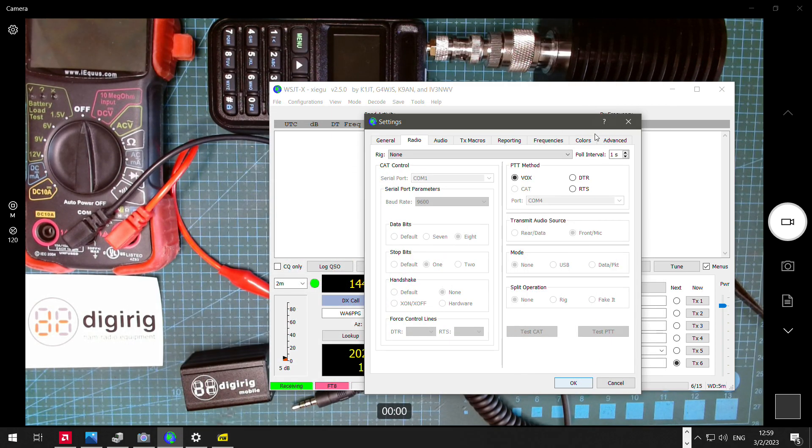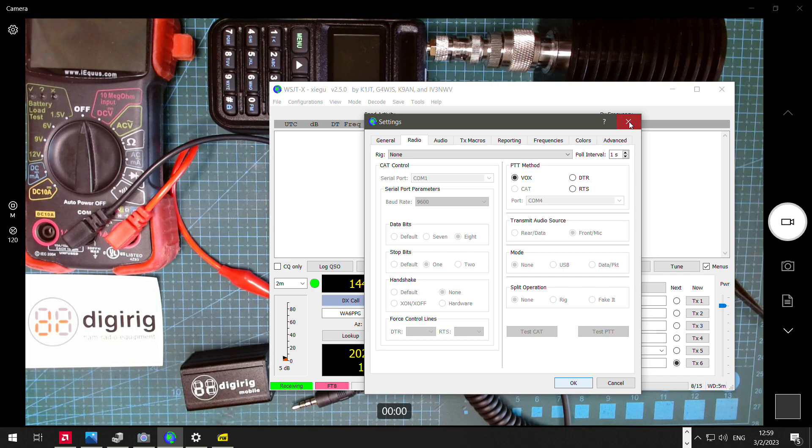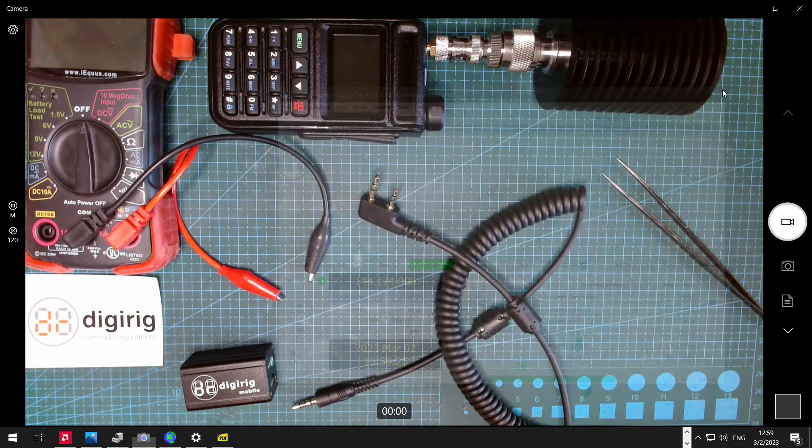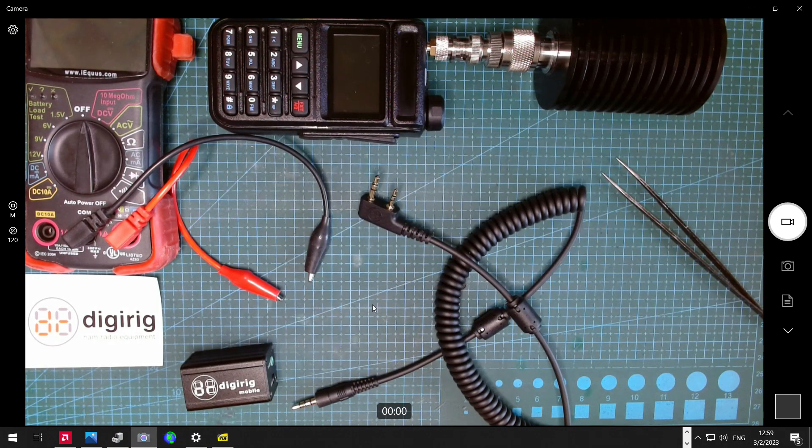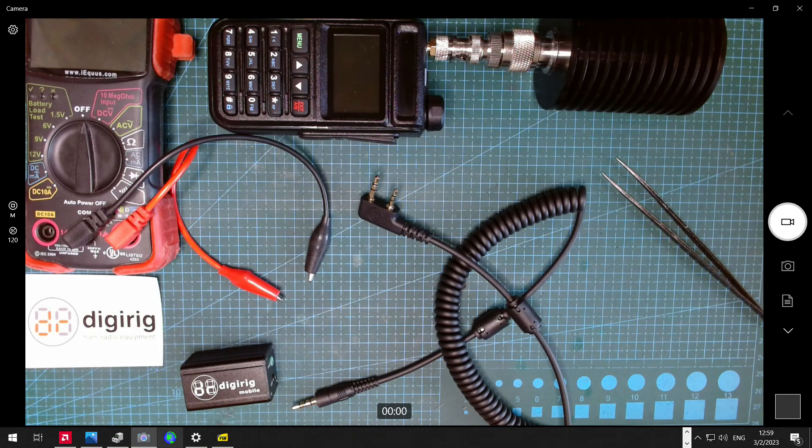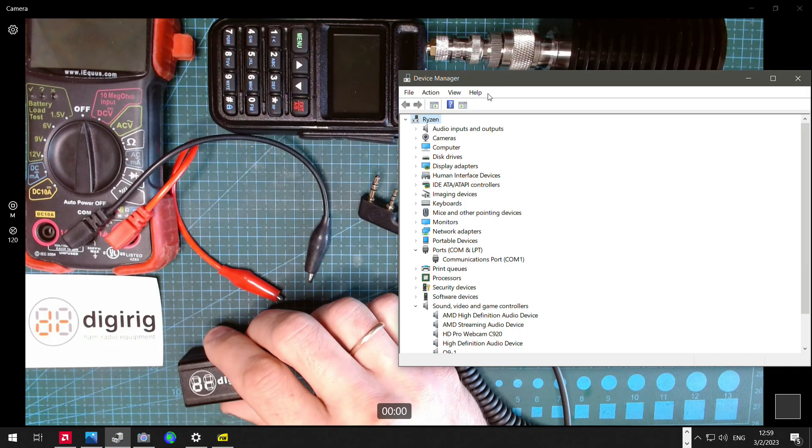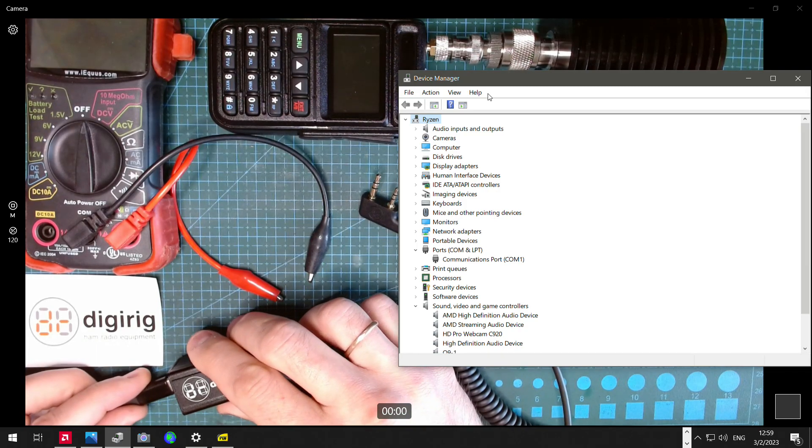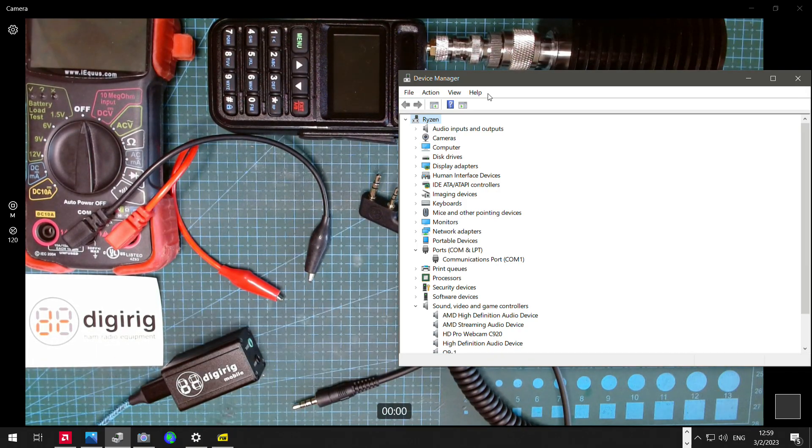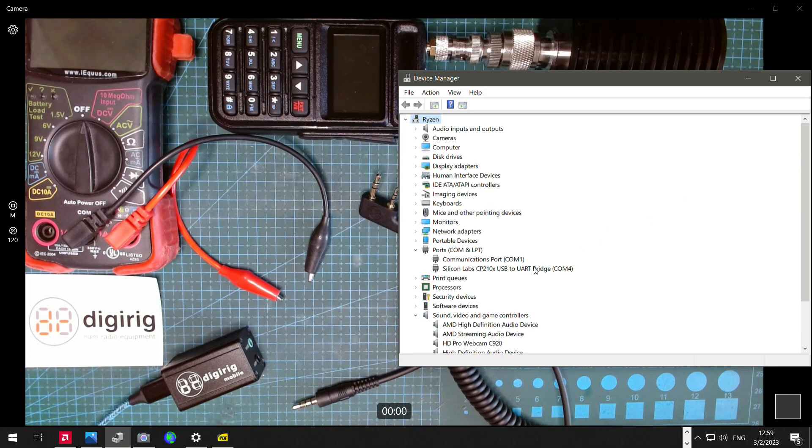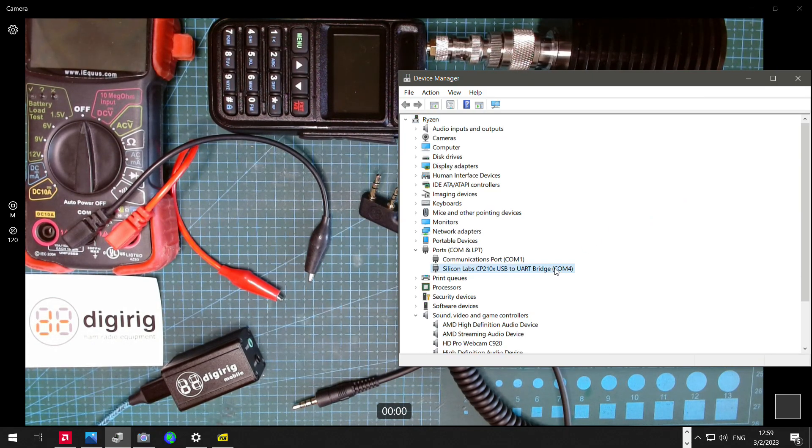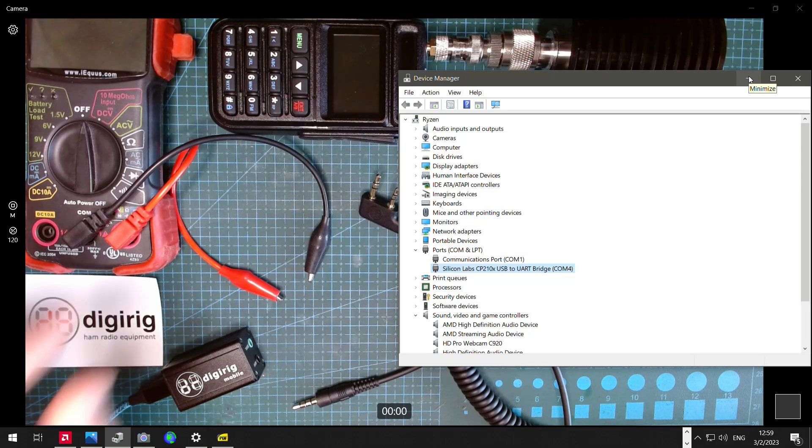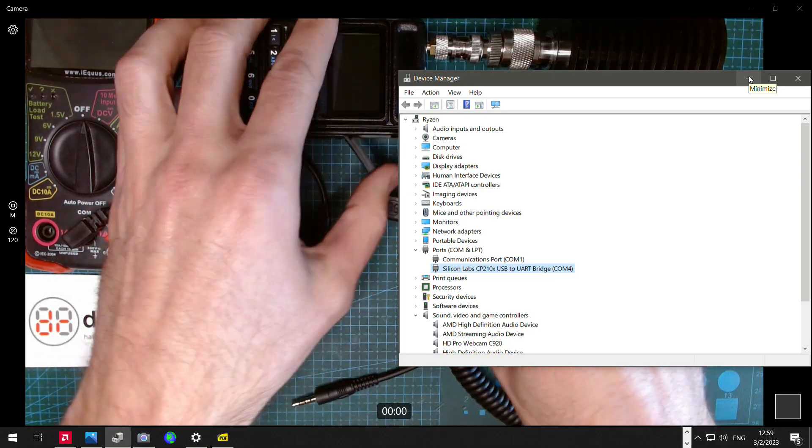So let's see it in action. I'm going to close WSJTX so it has a chance to re-scan for the new hardware. I'm going to open the device manager, and then I'm going to connect DigiRig. We're looking for the new COM port. In this case, I see it's a new COM port 4. So then we're going to connect the radio,